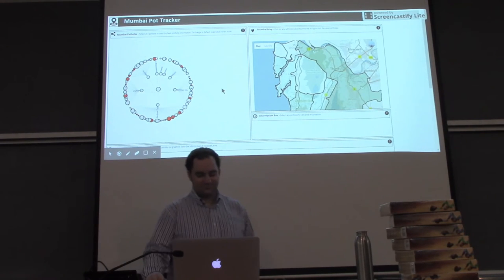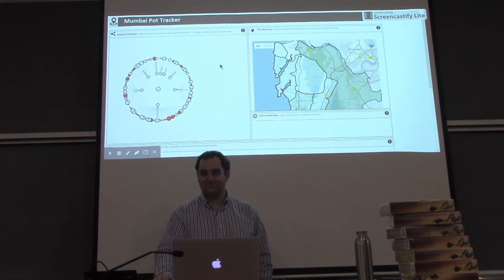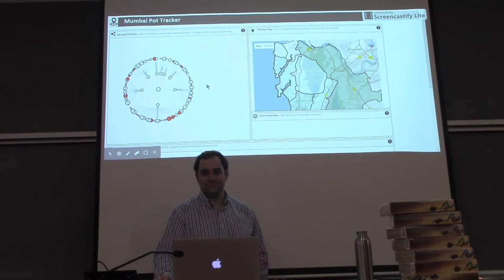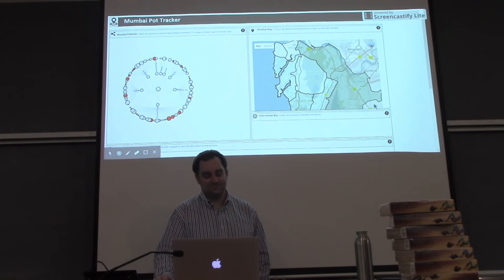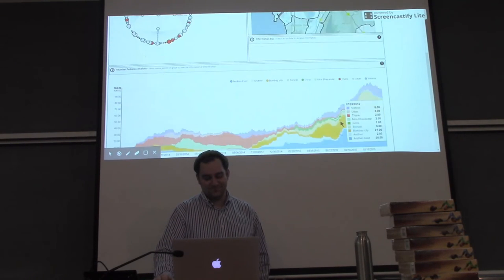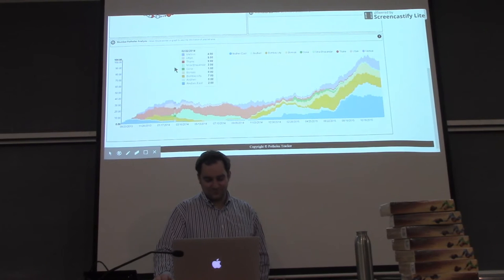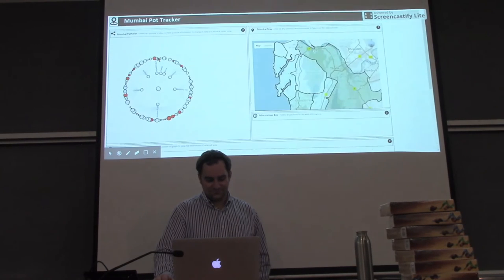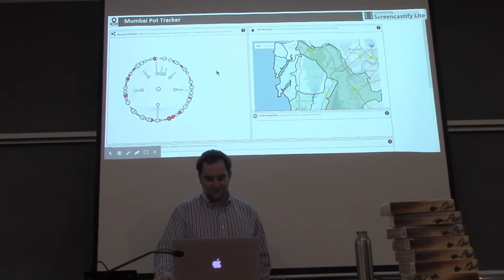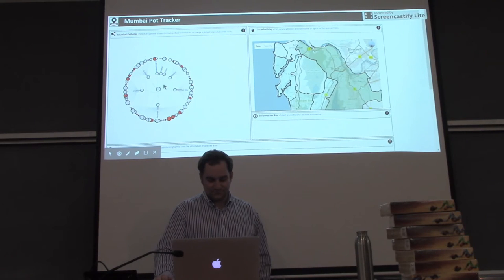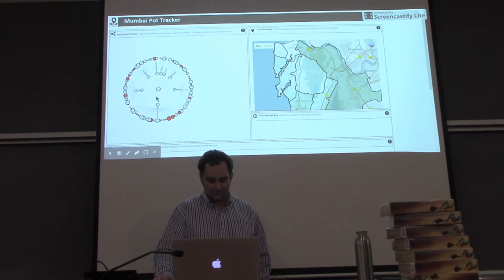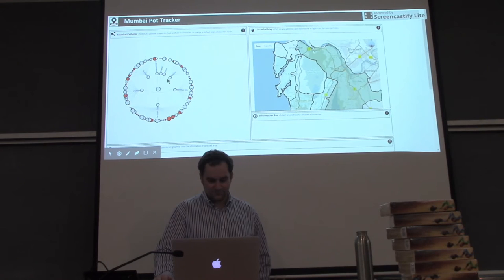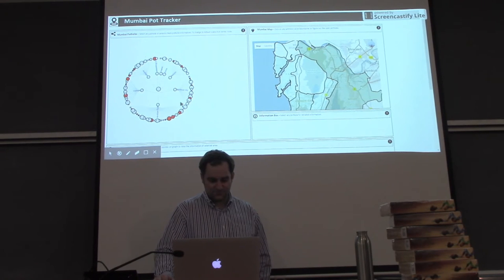This web page has four main components. It has the icicle tree, it has Google Maps, it has the information box, and it has the stacked area chart. So, let's see the working of the tree. The tree has various nodes. This is the main Mumbai node, and these are the areas of Mumbai, and these are the potholes. So, when we click on an area, the potholes get opened up.